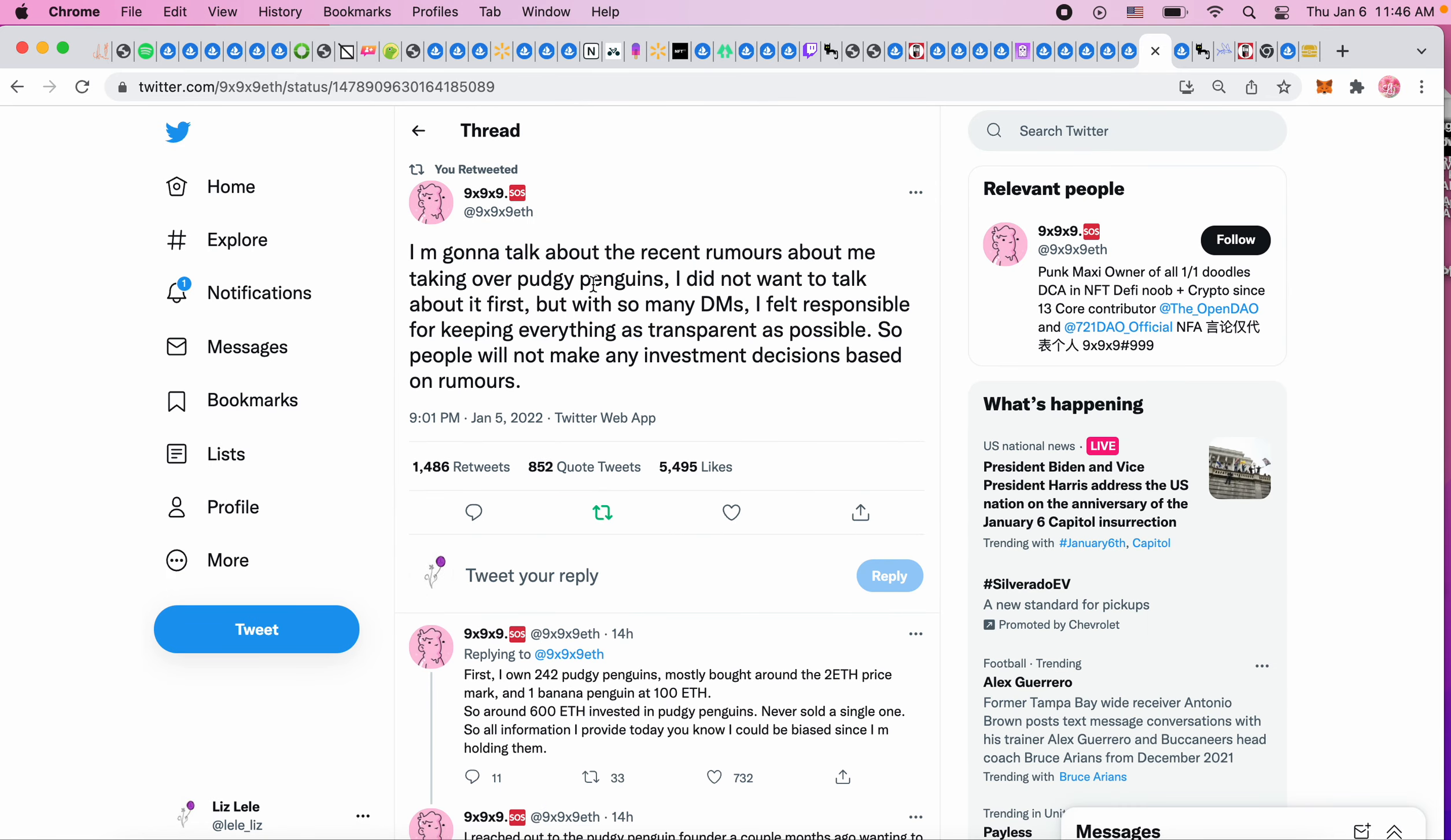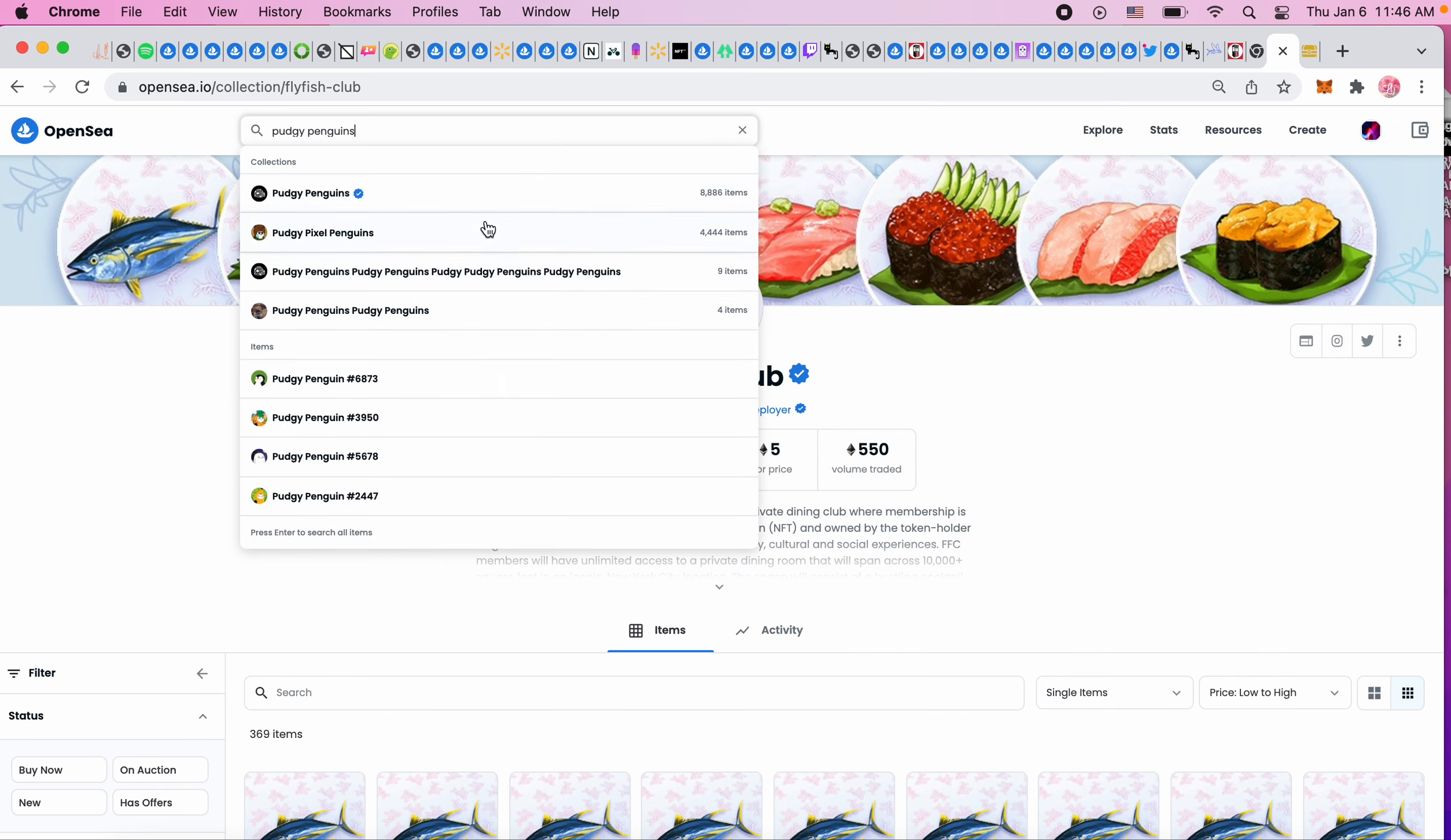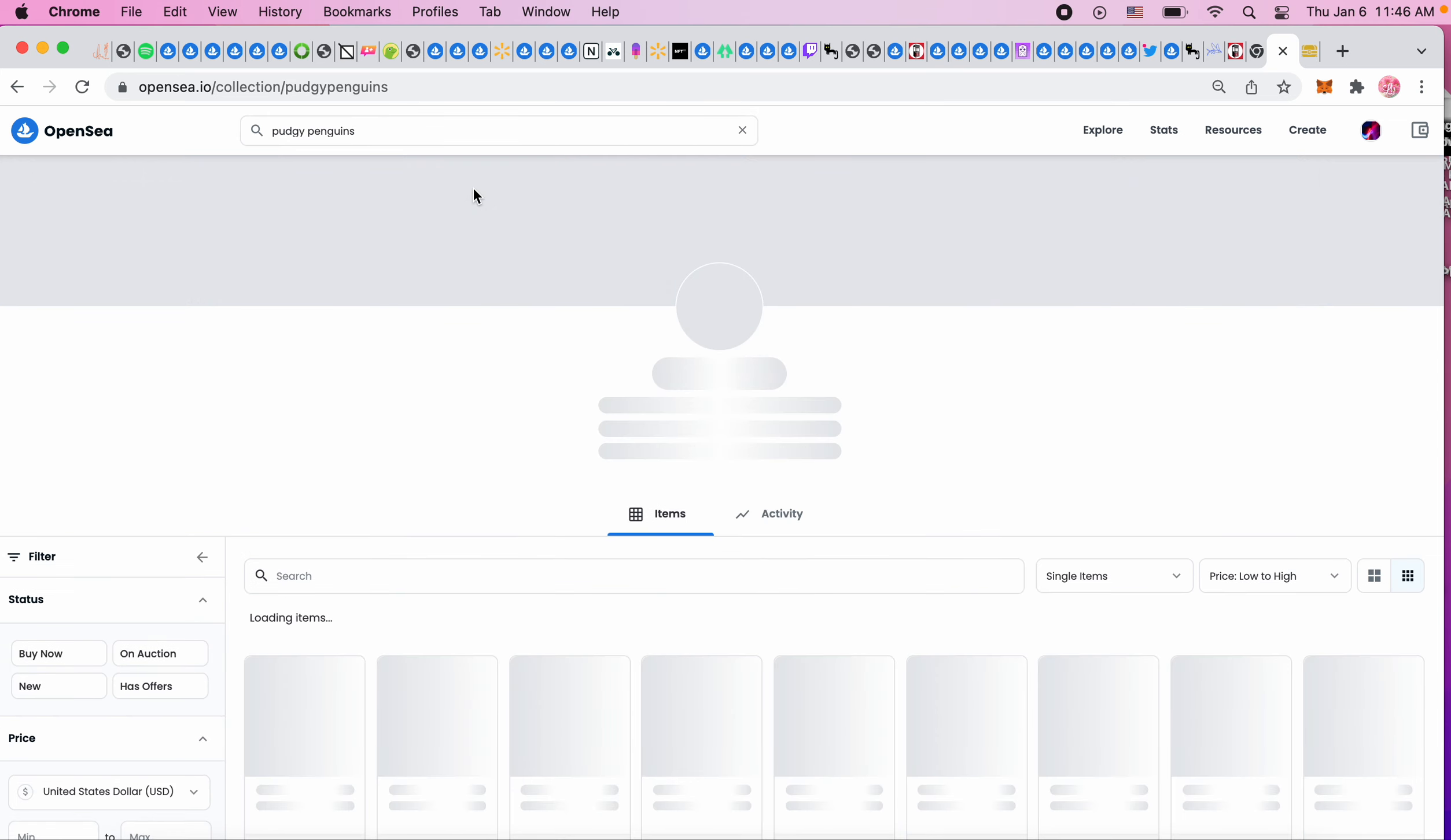I saw this and I wanted to read it about the SOS tokens and Pudgy Penguins. It says 'I'm going to talk about the recent rumors about me taking over Pudgy Penguins. I did not want to talk about it first, but with so many DMs I feel responsible for keeping everything as transparent as possible so people will not make any investment decisions based on rumors.' I want to see what Pudgy Penguins floor is right now because they went from the 50s to the 90s.